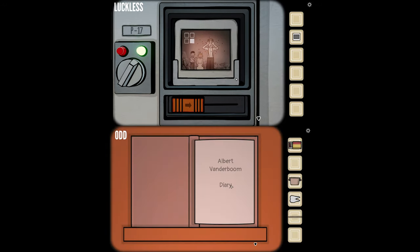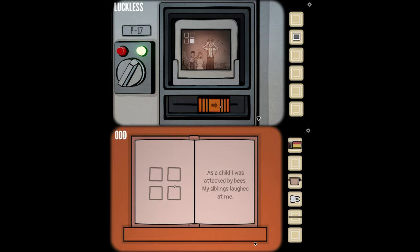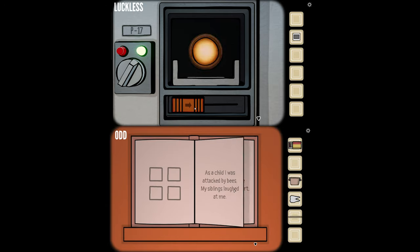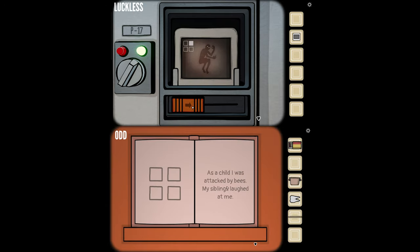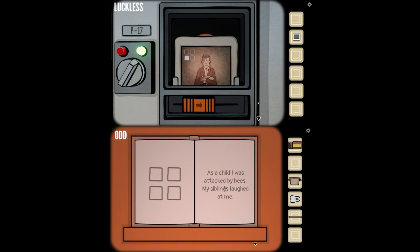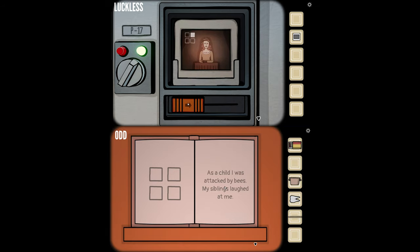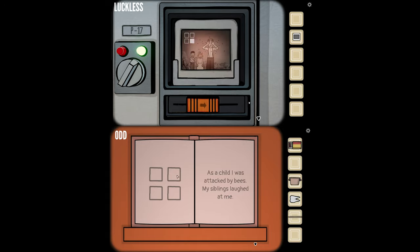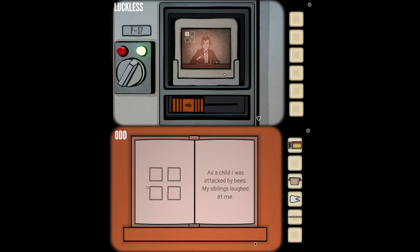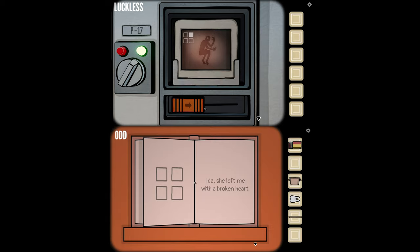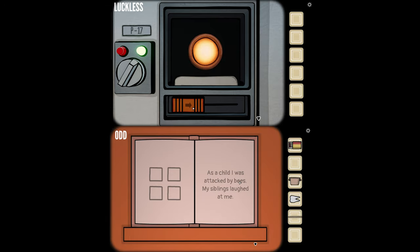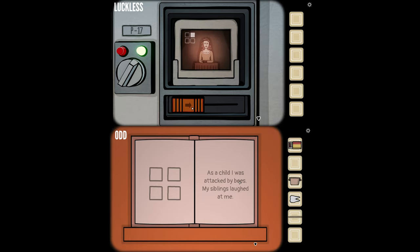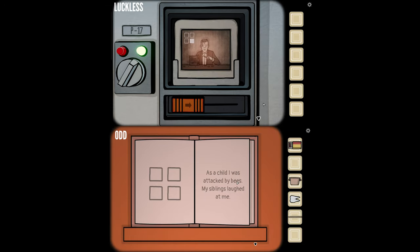Albert Vanderboom diary. Inside the diary, the first page says: as a child, I was attacked by bees. My siblings laughed at me. And there are four squares, kind of like those pictures we were describing earlier. But they're empty.